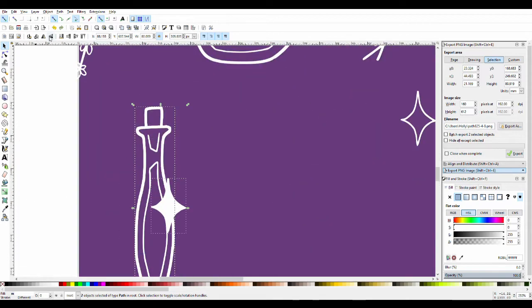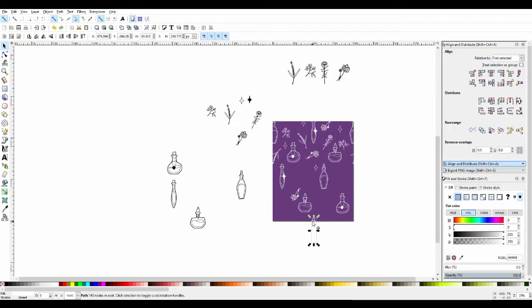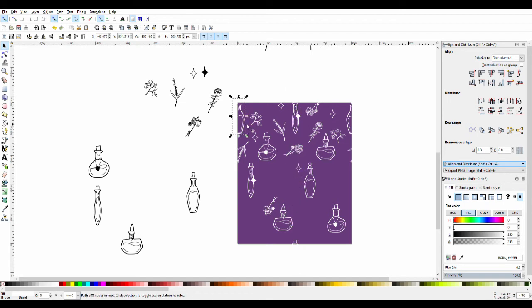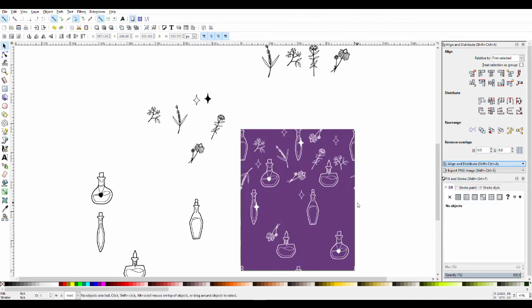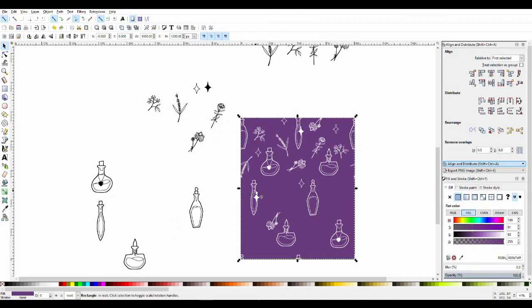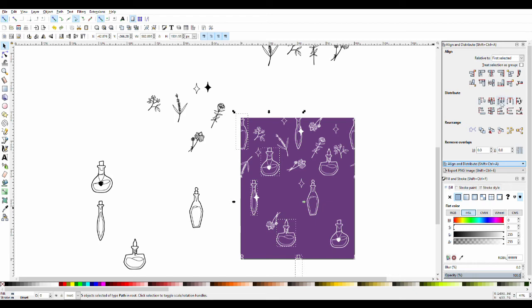I'm actually going to link a tutorial that I watched to learn how to make patterns below, because I tried doing a voiceover explaining how I do this and I just sort of did not know how to talk about it. I'm very bad at explaining things.